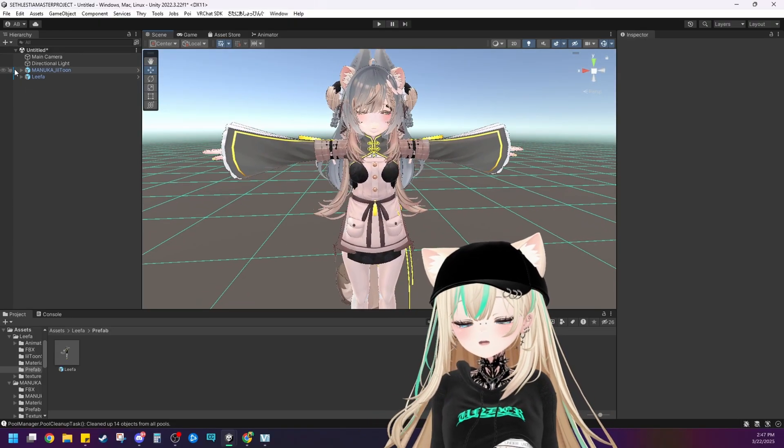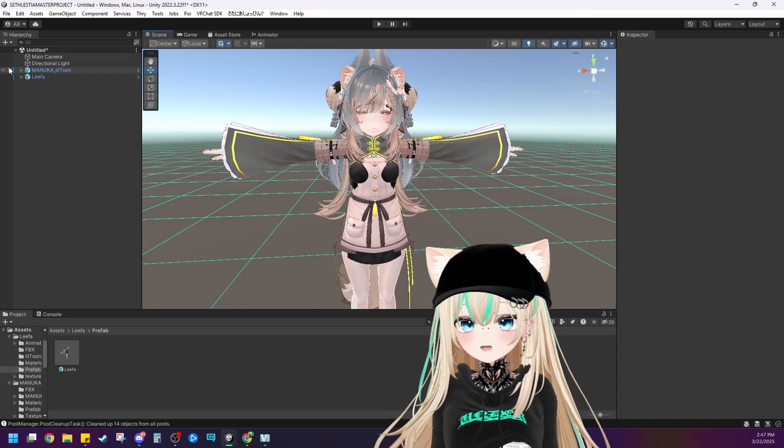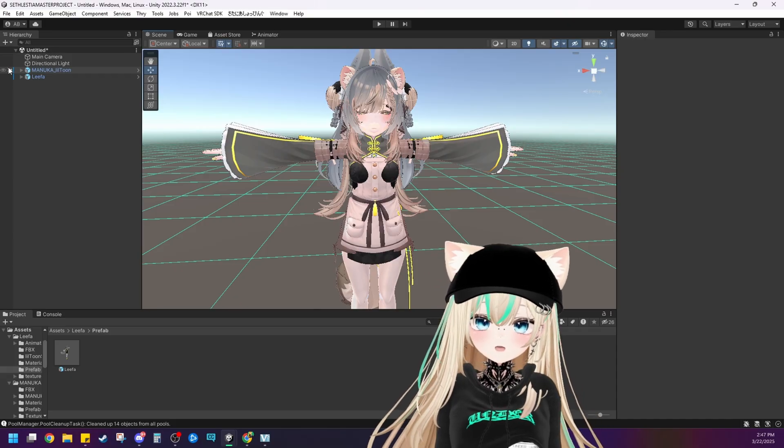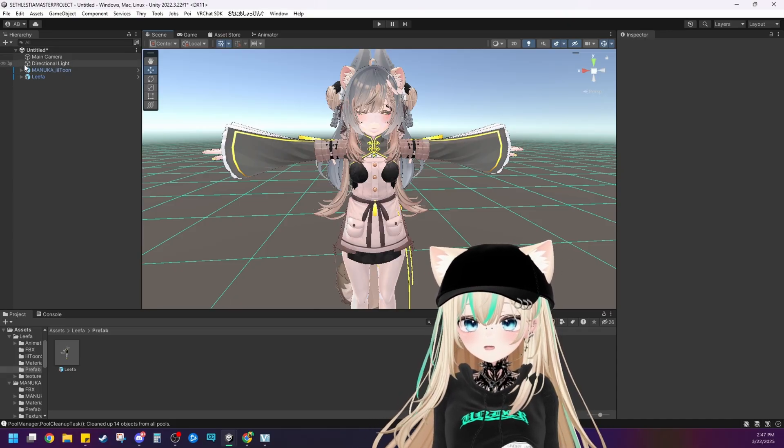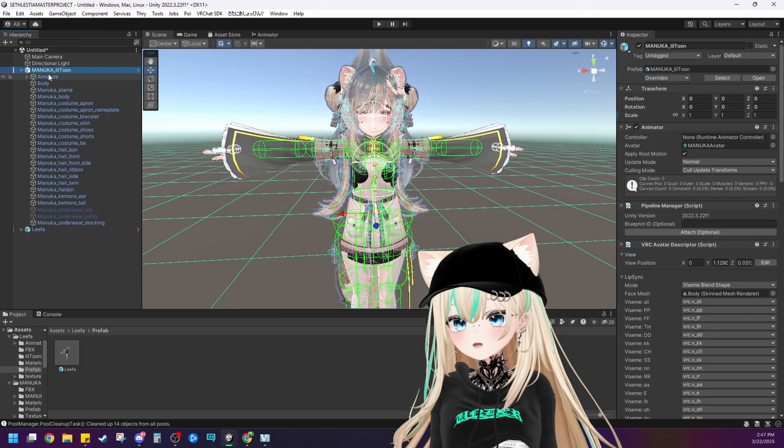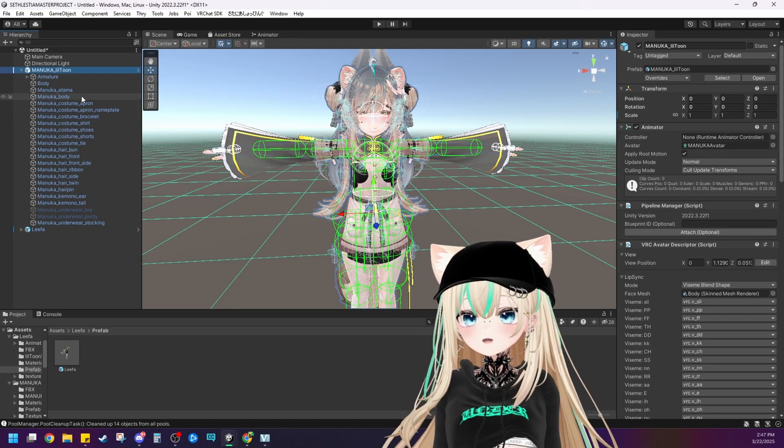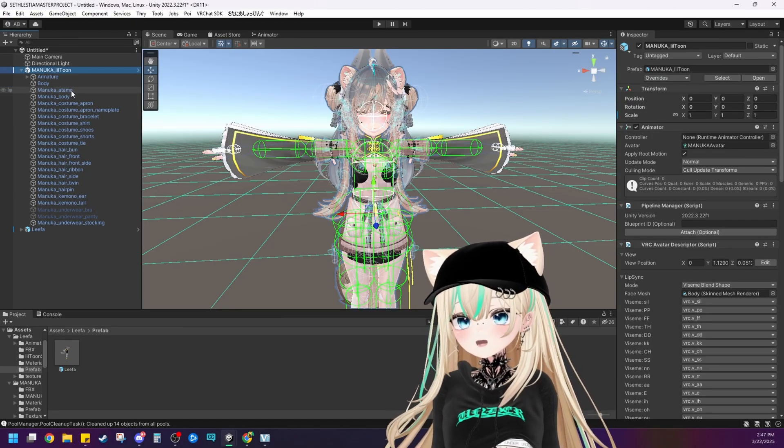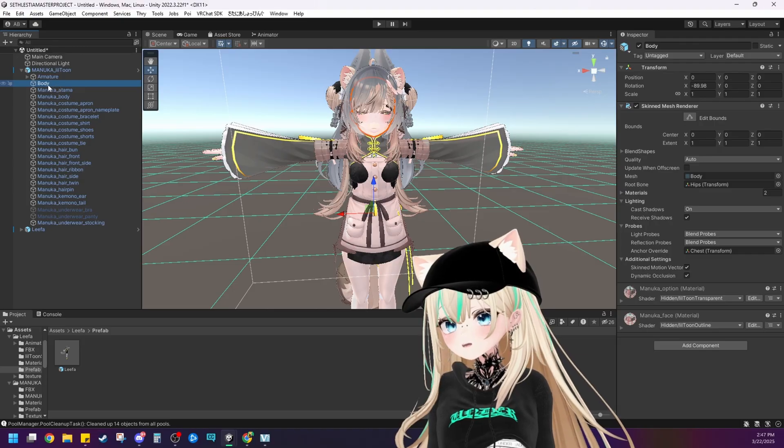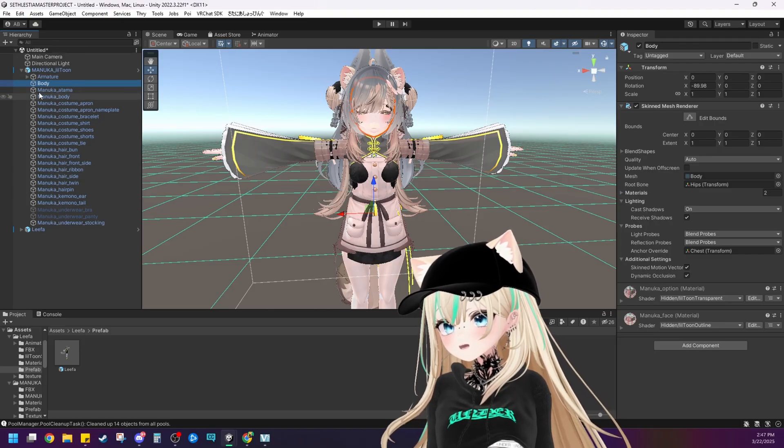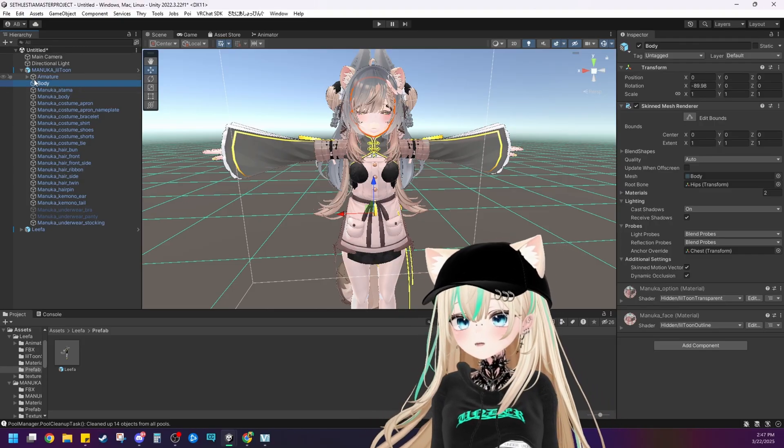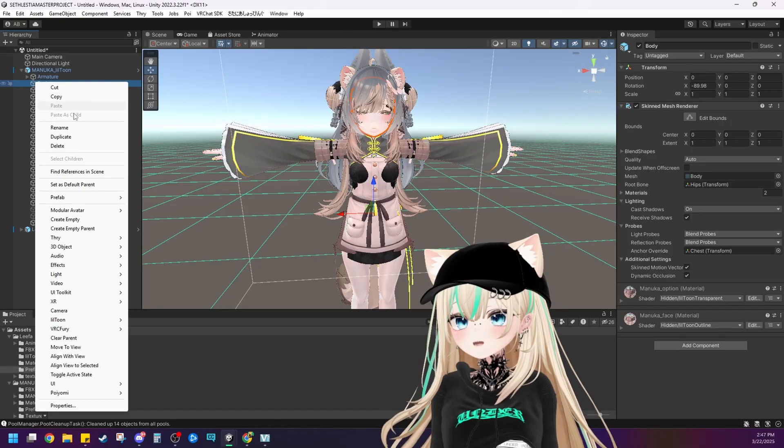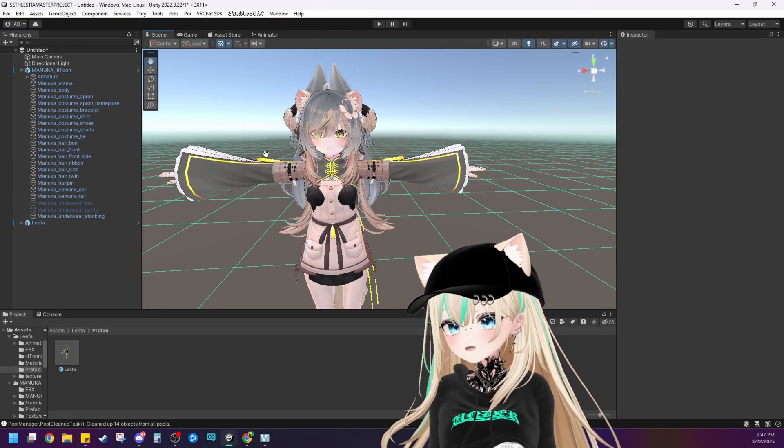Now it doesn't really matter whether you do this before or you do this after you merge the models but I'm just going to do it before. So since we're removing Manuka's head all I need to do is remove her head which is in this case her body. So let's just left click and delete her head completely.